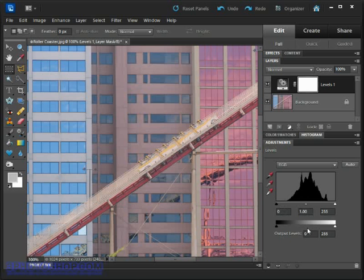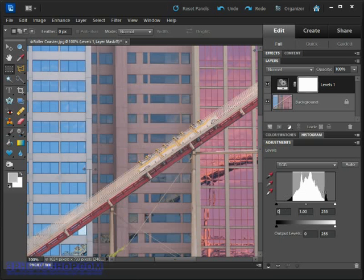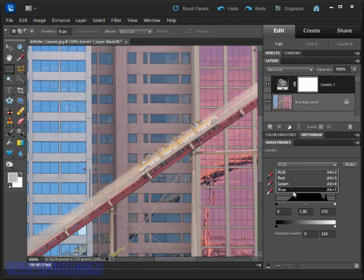The whole idea of levels is that you can move the sliders around to change the appearance of the image. We can do that in either the composite view where we're able to fix brightness and contrast issues, or we can do it inside the individual color channels which we're going to be looking at in much more detail inside the next video.